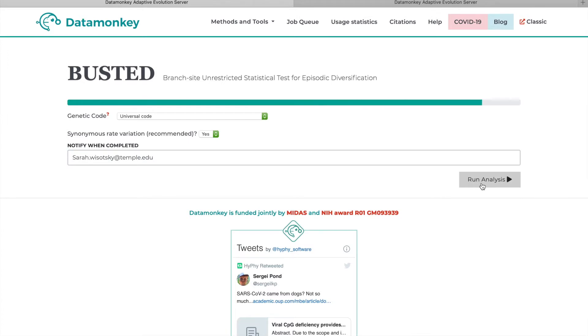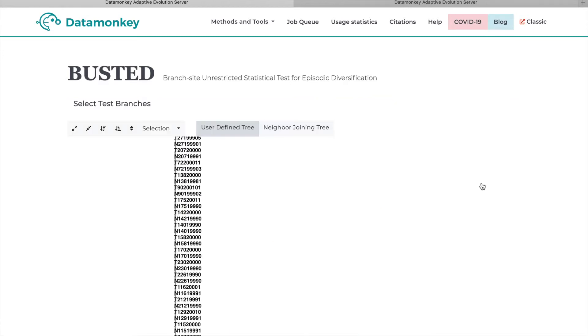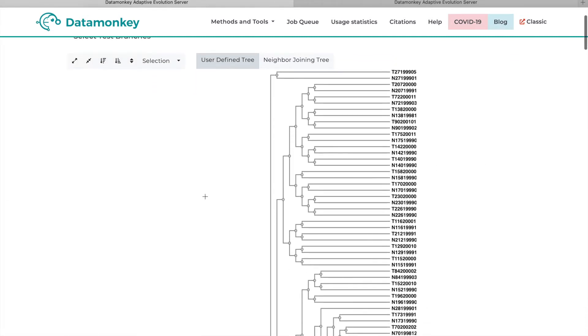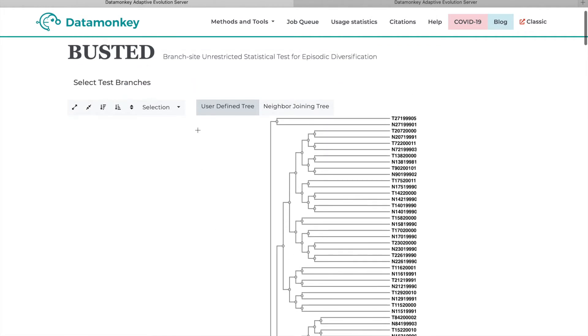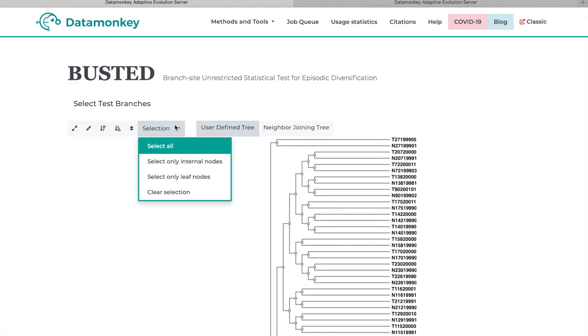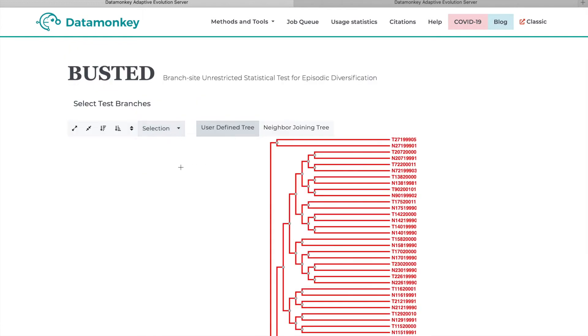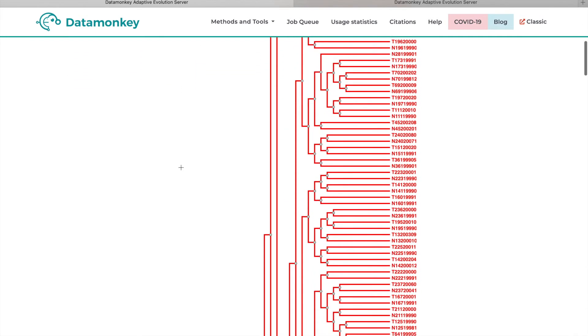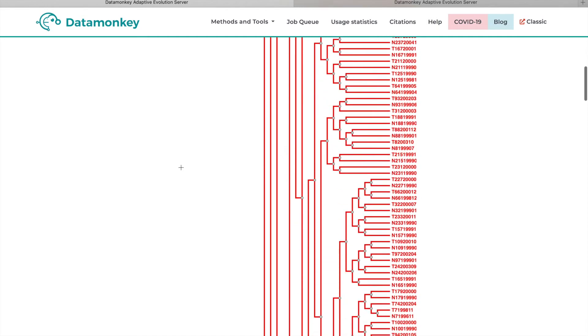Then you'll be prompted to select test branches. Busted will test for evidence of selection across all of the branches you select as the foreground. So here we want to select the entire tree as our foreground so we can just click Selection, Select All. Then we'll just scroll down and click Save Branch Selection.